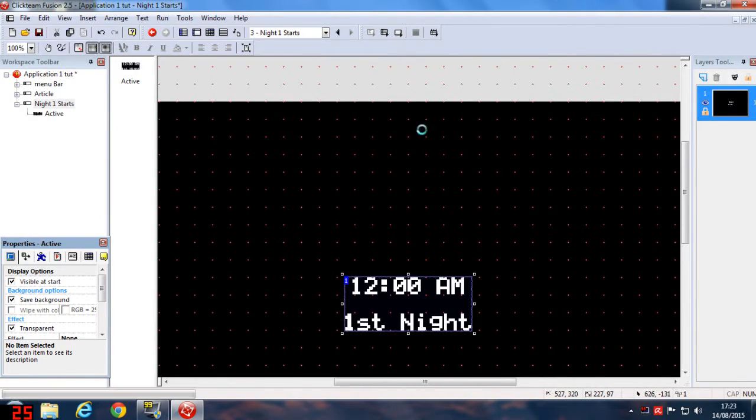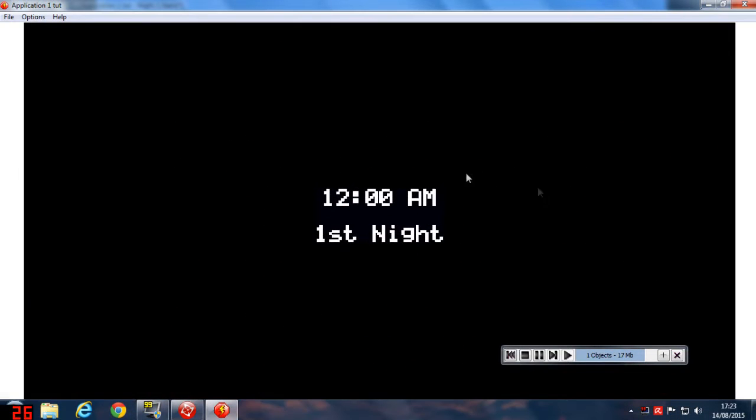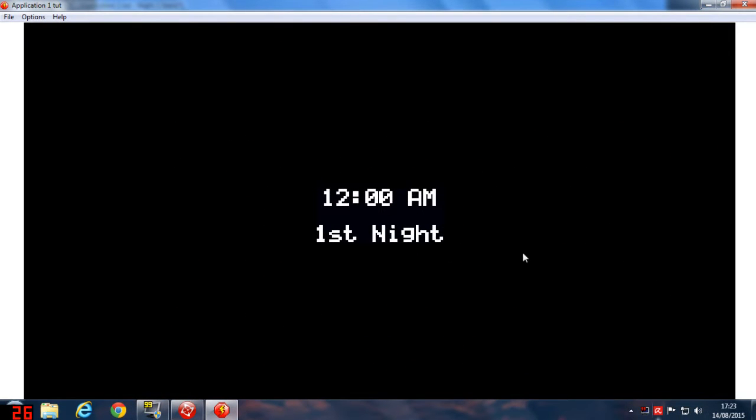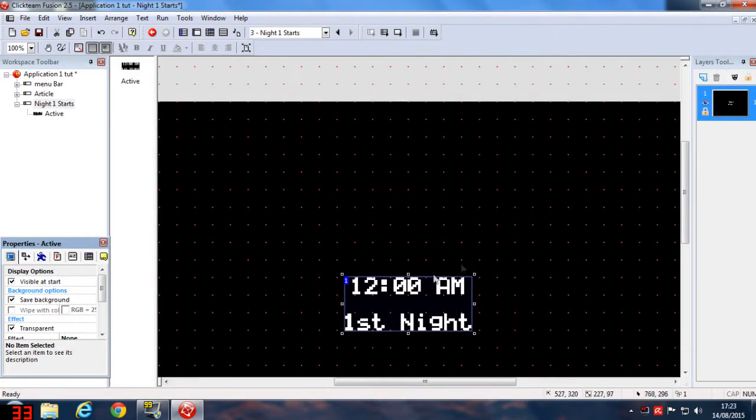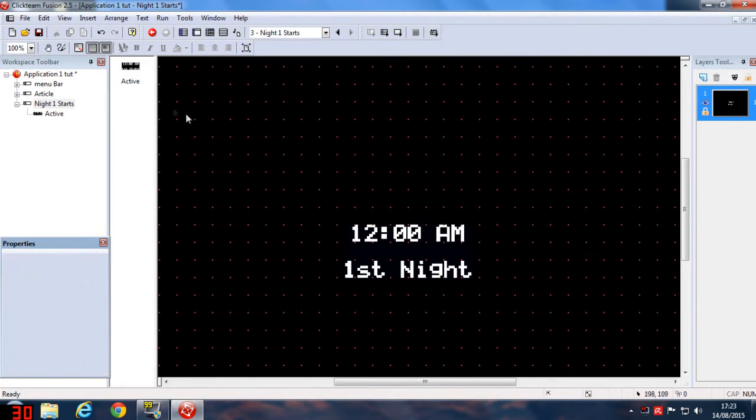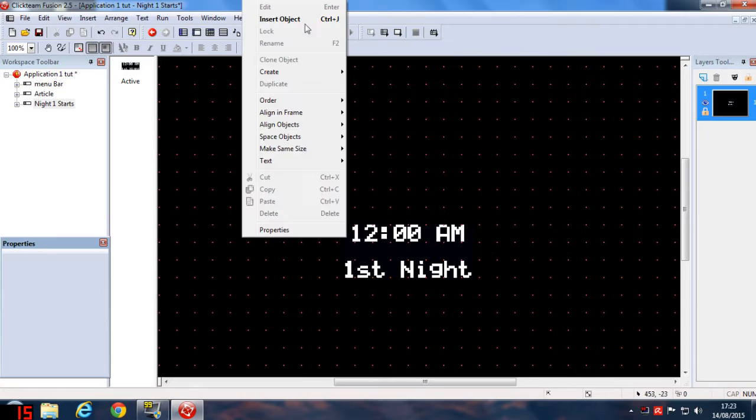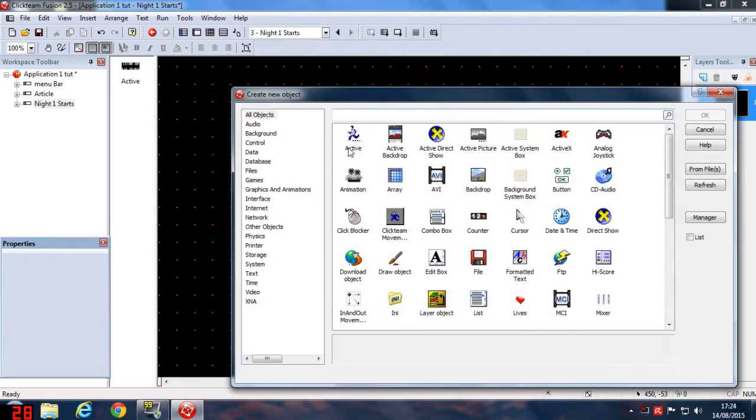Yeah, see it's just right in the center, pretty cool. Now you want to add an animation. To add an animation, right-click on it, click Insert Object, and insert an Active Object here.